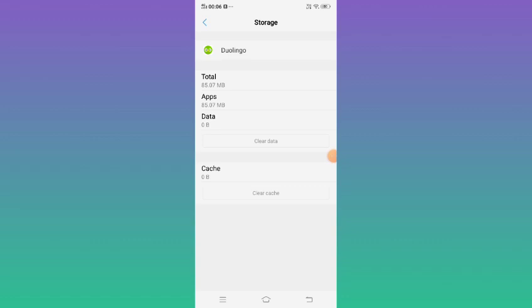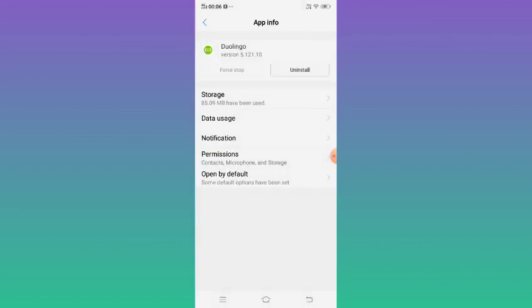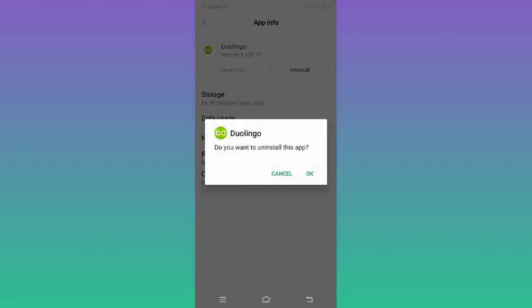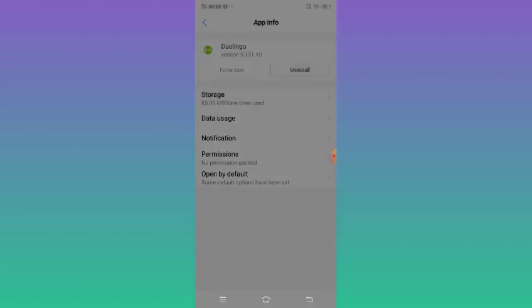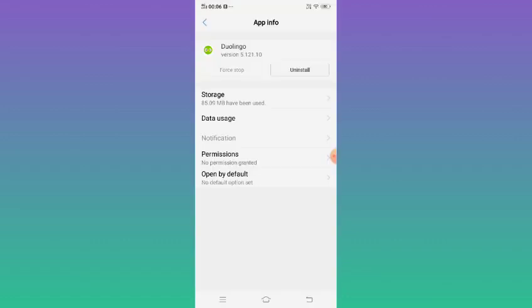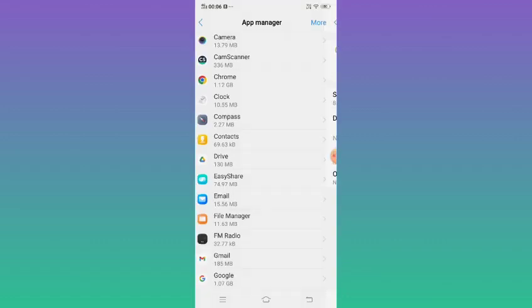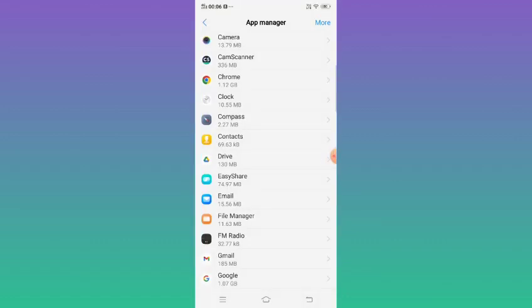If still Duolingo app is not working on your Android phone, the last solution is to uninstall the Duolingo app and go to the Play Store and install the latest version of Duolingo app. So this is how you can solve your problem. Thanks for watching.